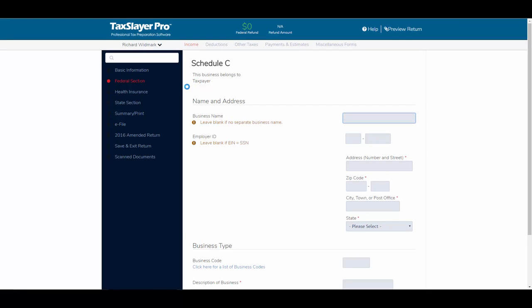This takes me to the Schedule C entry page. The Schedule C is made up of four sections, and we've broken those into their component parts to make data entry a little easier. The business name, address, and business type are all on one screen to make it easier to complete.